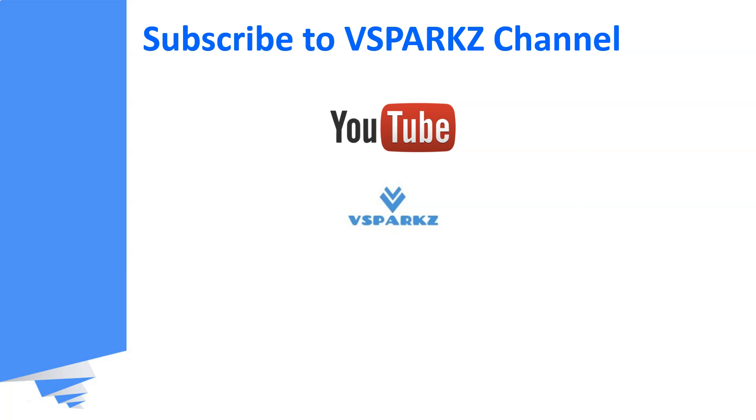If you like this video, please subscribe to vSparks channel and click the bell icon for the latest updates.